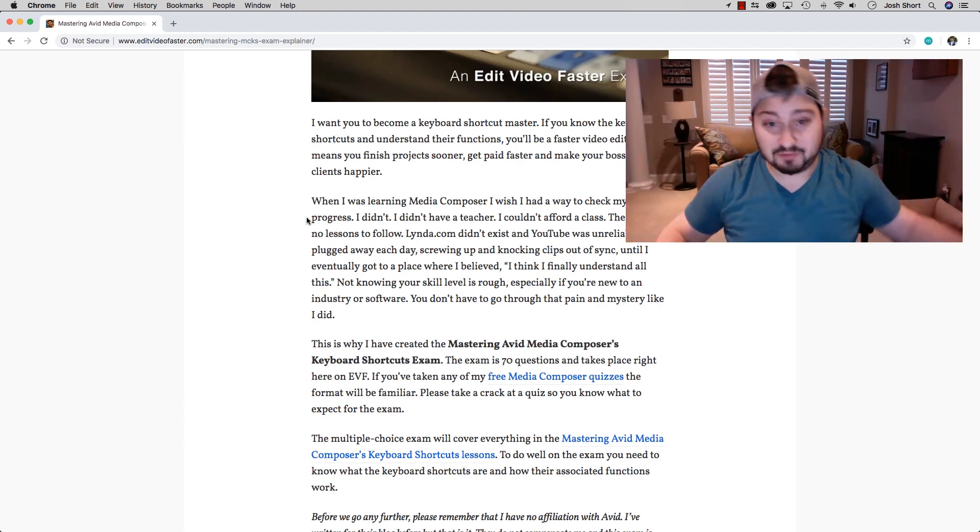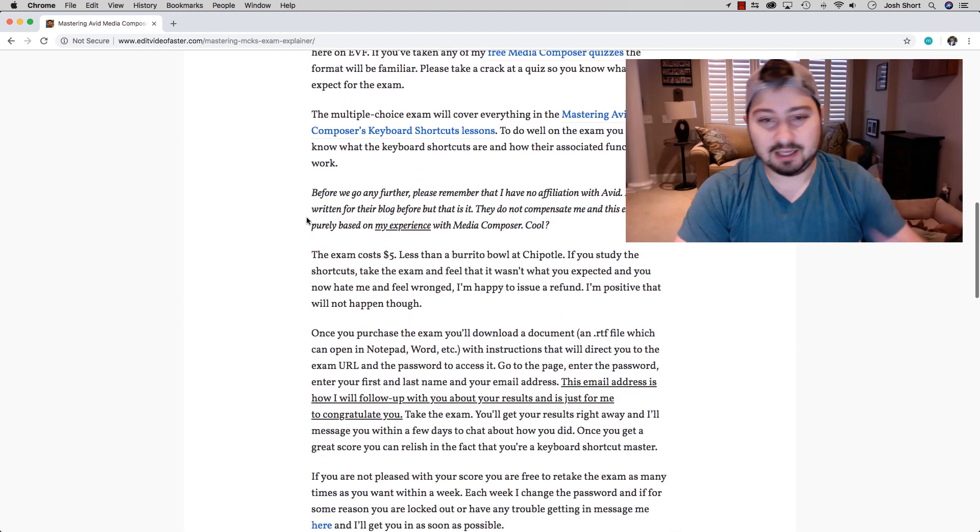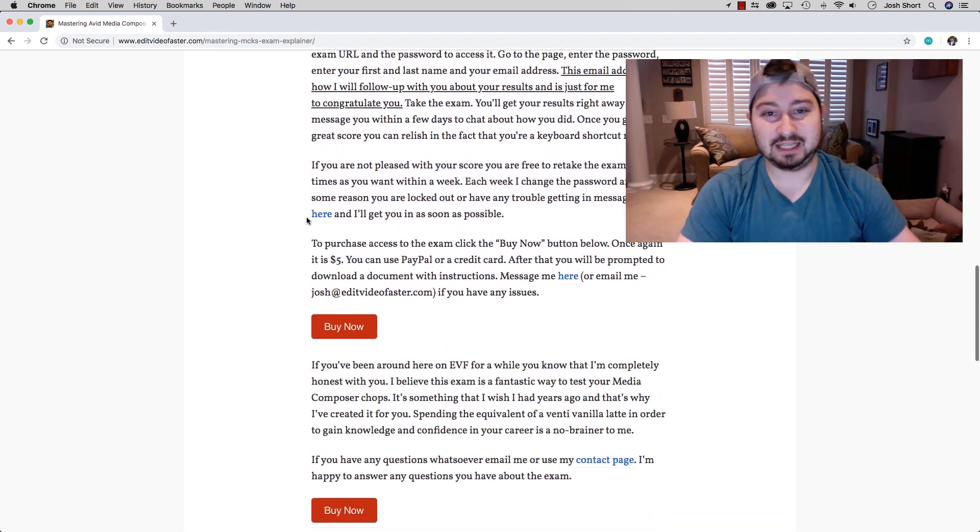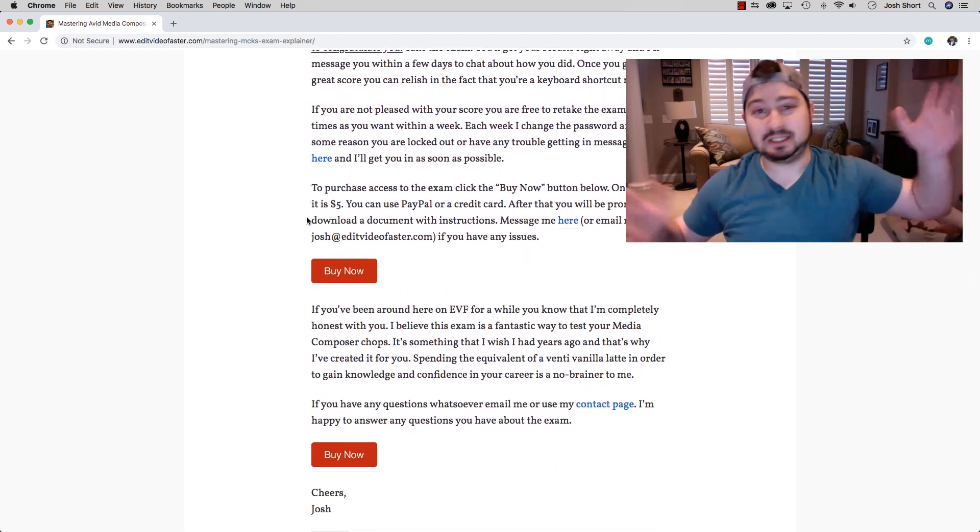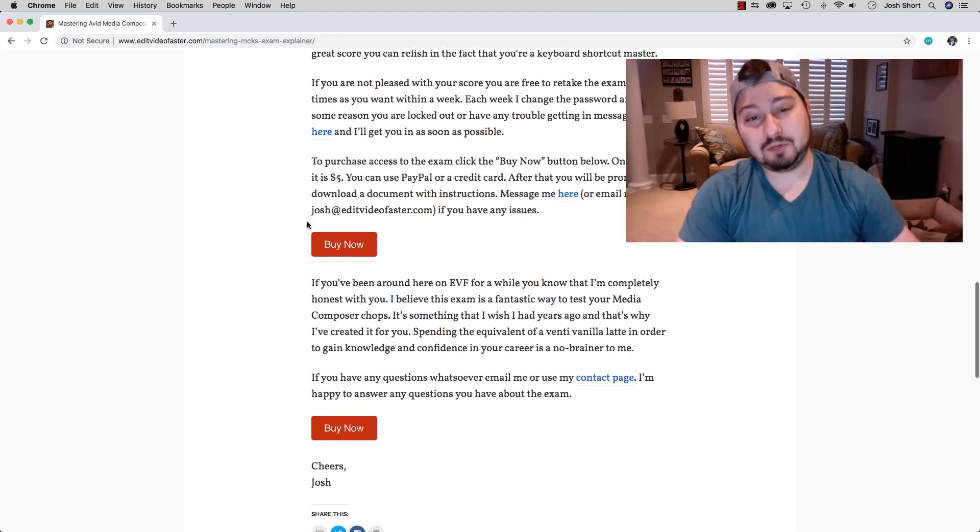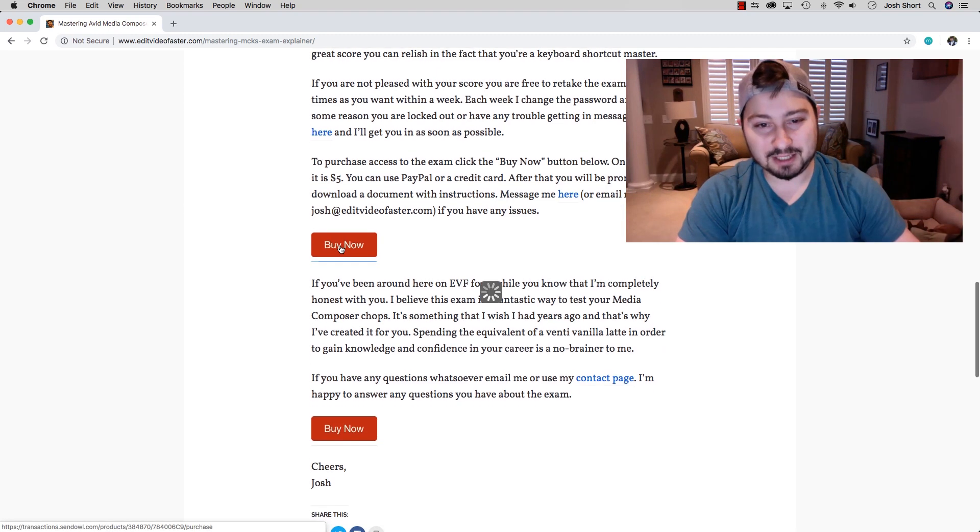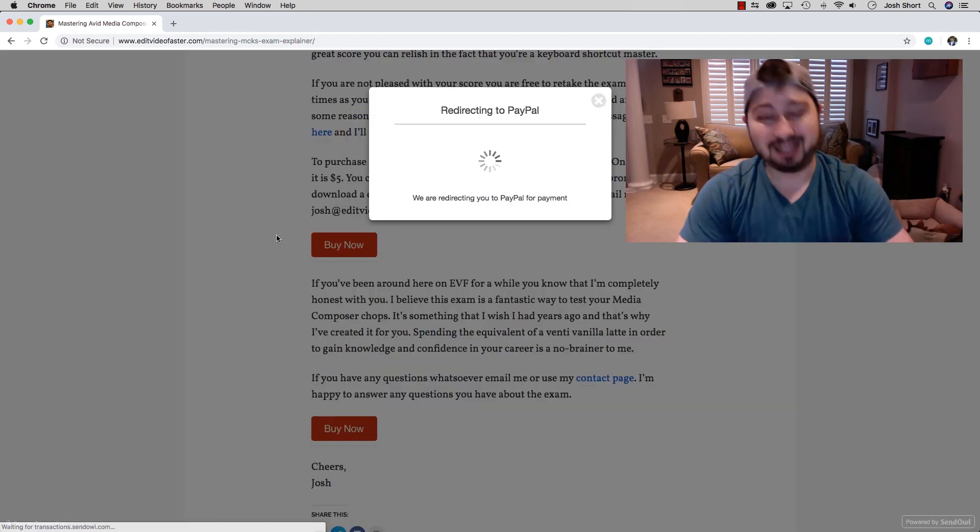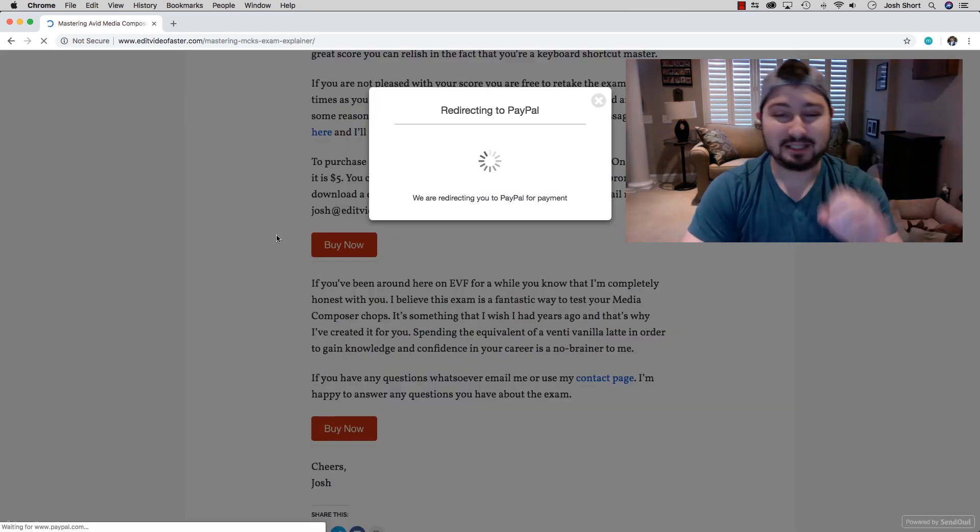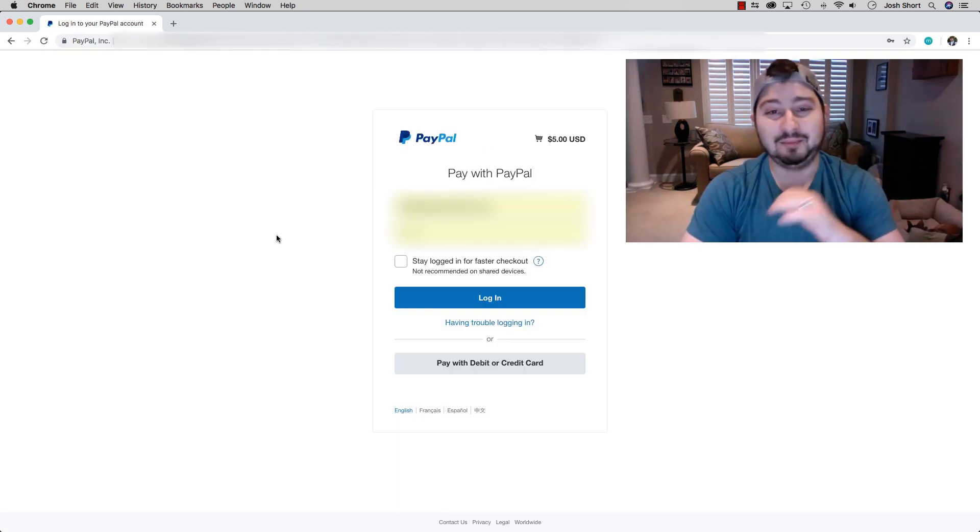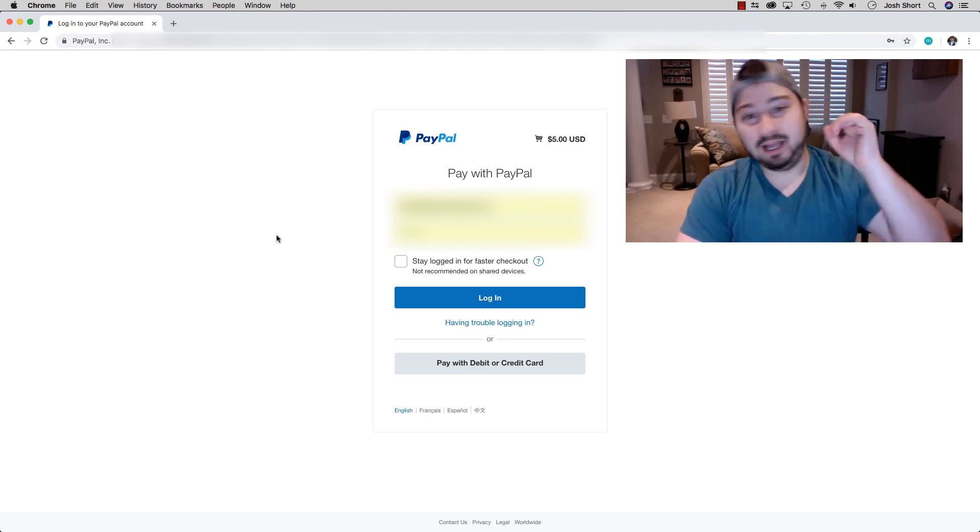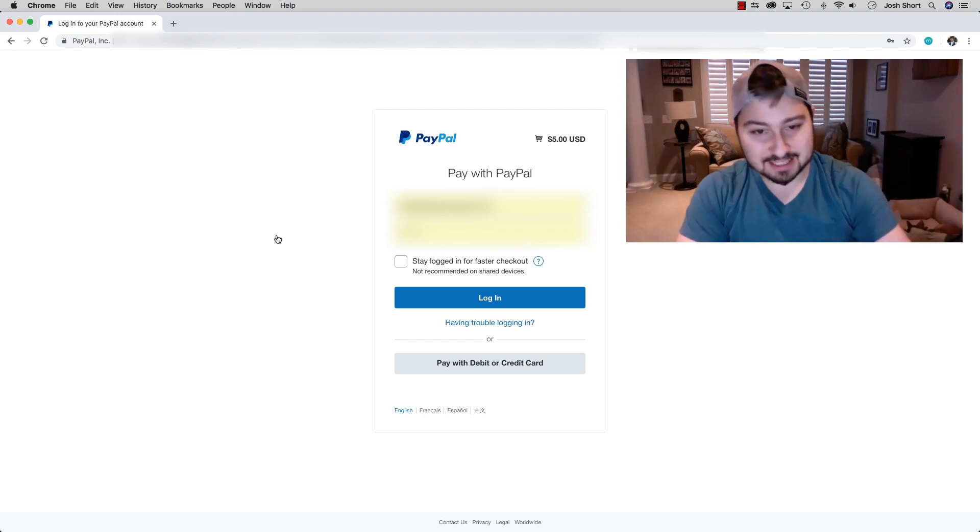This gives you a brief explanation of what the exam is, in case you haven't been taking all the lessons. What you're going to do is click the Buy Now button. That's going to take you over to PayPal. This is five bucks, much less than a Chipotle burrito. You pay with PayPal, and what happens next?